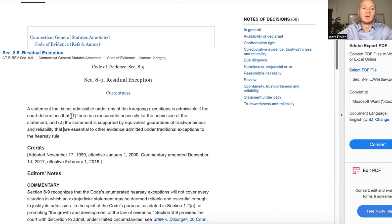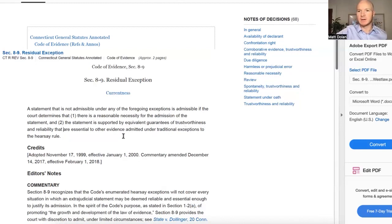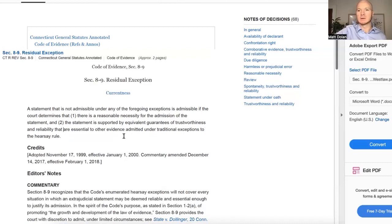Courts will usually allow bank records in, and other lawyers often won't even object. But if they do, you could argue there is a reasonable necessity for the admission of those records when financial issues are in dispute, and they're supported by equivalent guarantees of trustworthiness — they look like valid bank statements, are probably not forged, and both parties had an opportunity to review them or subpoena them directly from the bank.